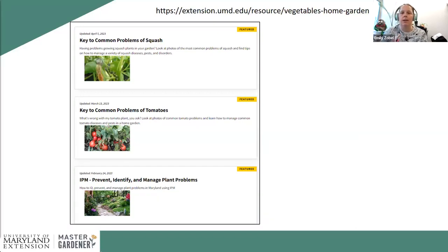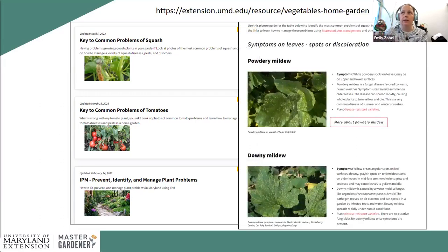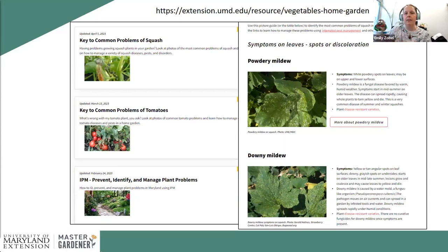On our website you'll find tabs covering common problems for squash, potatoes, cucumbers, eggplant, and more — insects, diseases, nutrient deficiencies, all kinds of issues. Pretty much all the information I'm covering today is available in more detail on our website. For example, the squash page lists diseases, insects, and nutrient deficiencies you might encounter.